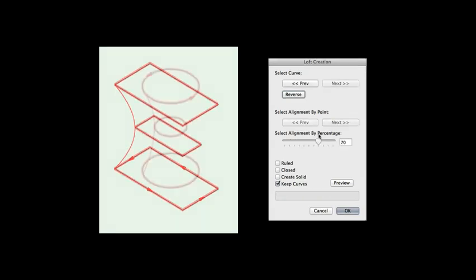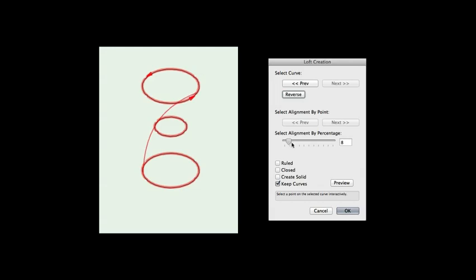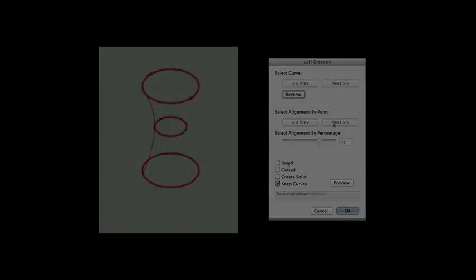Select Alignment by Percentage will select a point along a geometrically continuous cross-section, like a circle. You can control what point is selected by specifying a percentage or adjusting the slider.